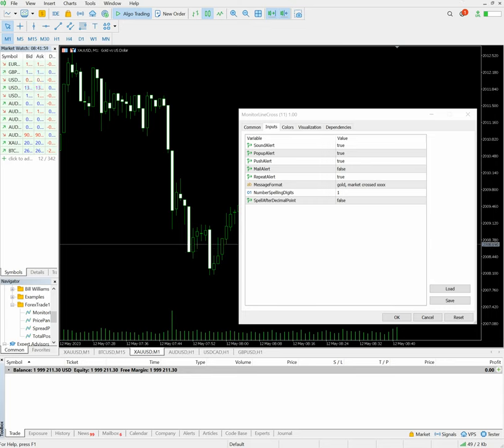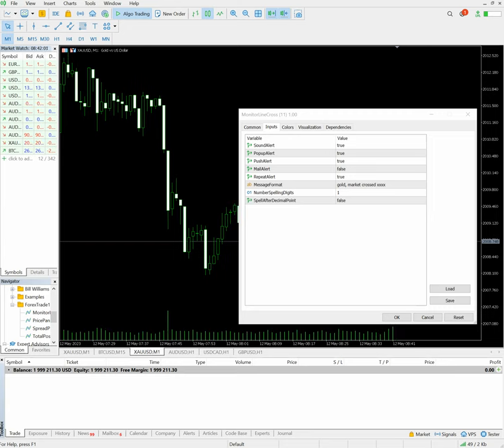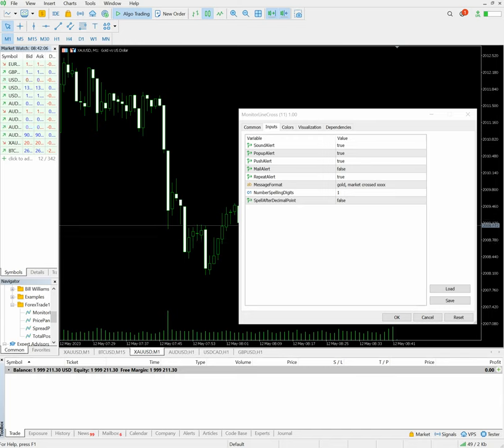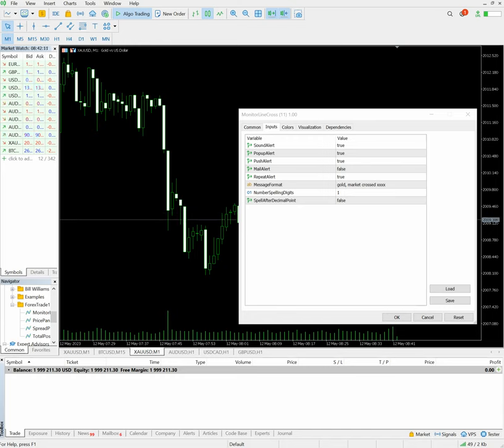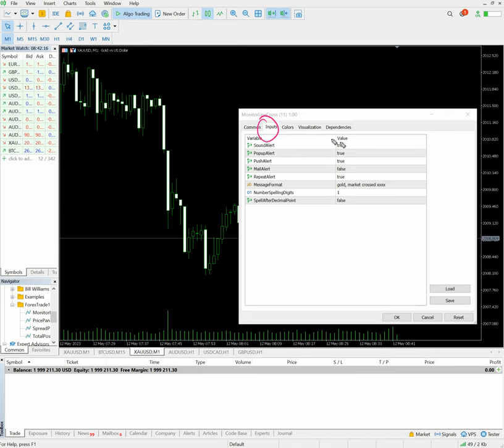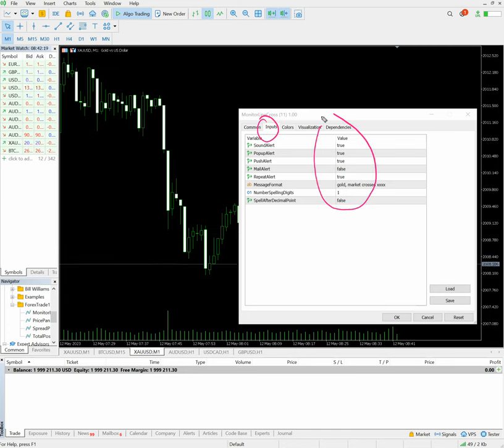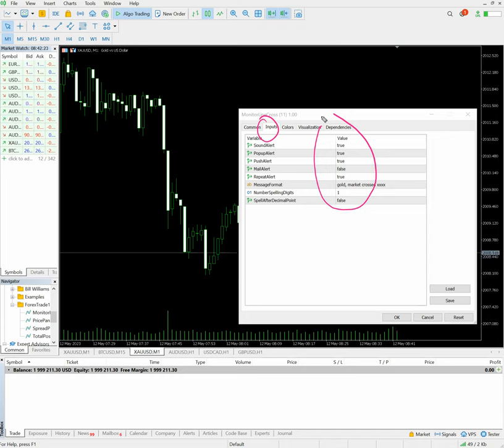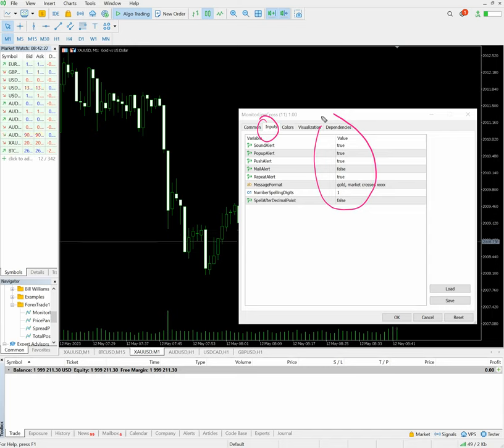Hello everyone, welcome to Forex Trade One. Today we are introducing a new tool which is a monitor line. These are the settings we have from the input. We have sound alerts, pop-up alerts, push alerts, and the message format. We will see in the live market how once we have analyzed the complete market...